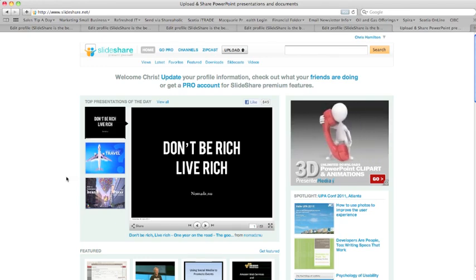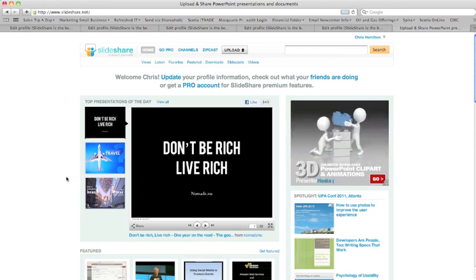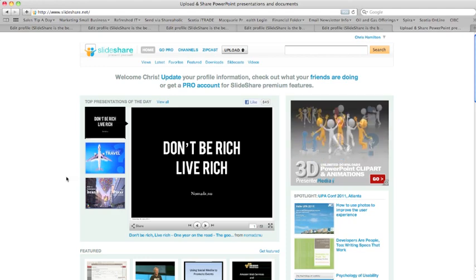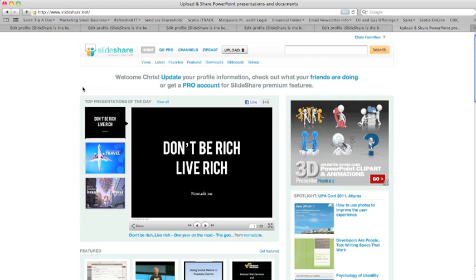Hi there, it's Chris Hamilton here with Sales Tip a Day, www.salestipaday.com. Today I'm going to talk about how to share a presentation on SlideShare, and I want to share one of my presentations that I've uploaded recently.